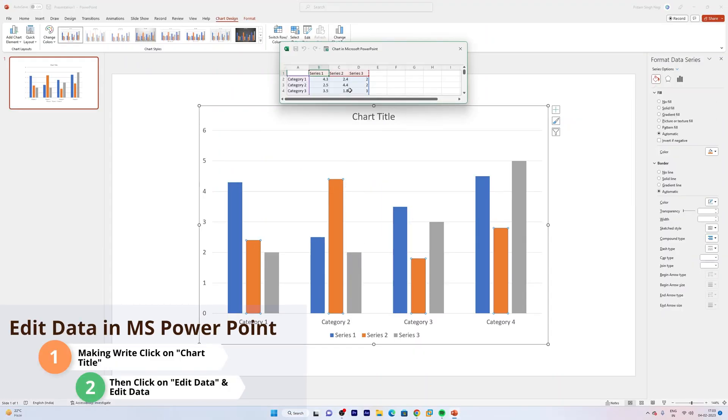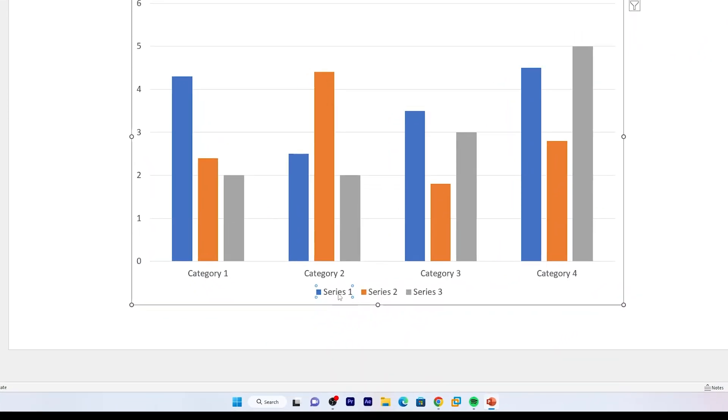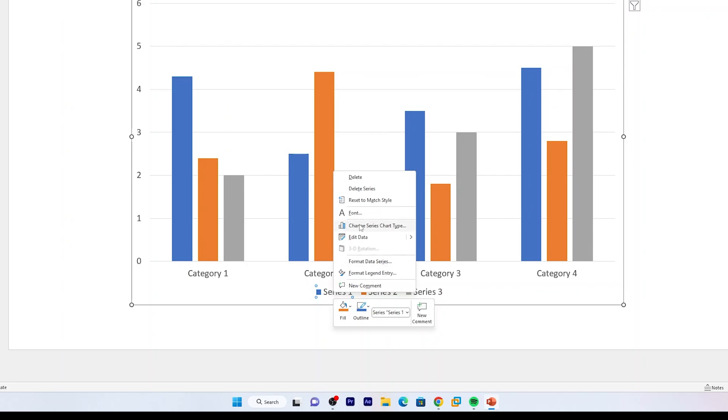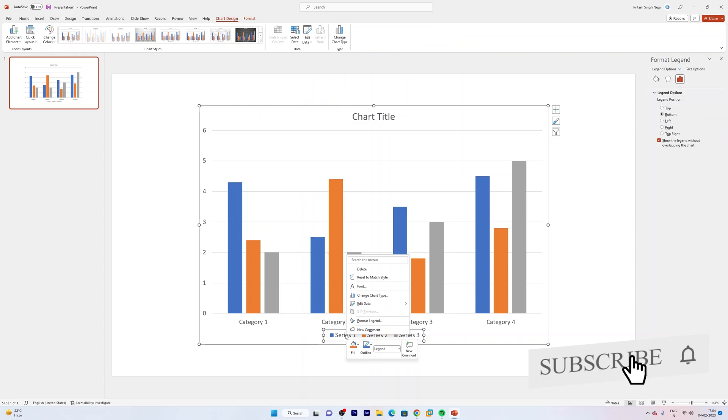Generally you can very easily edit the data just by making a right click and then editing this value. But if I have selected this series entity and now if I make a right click, I do not find any option.